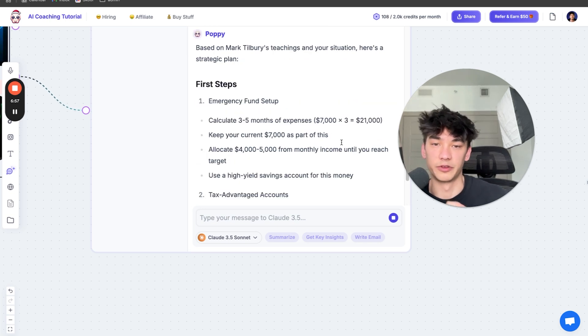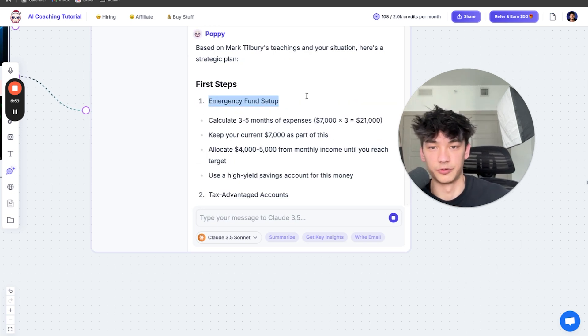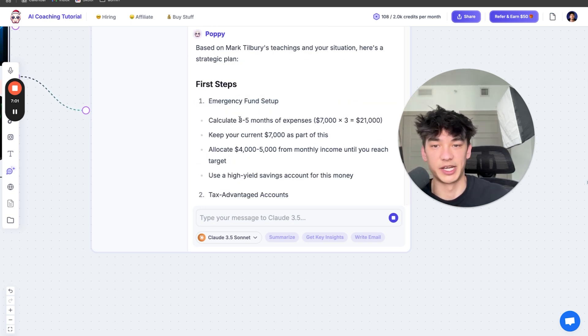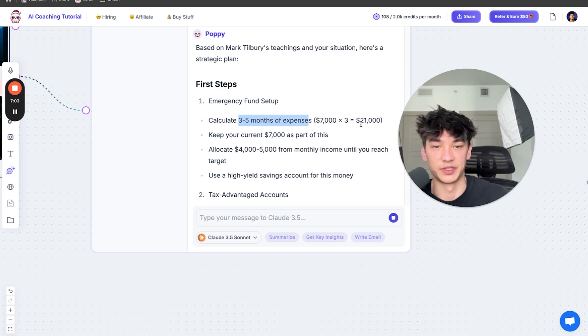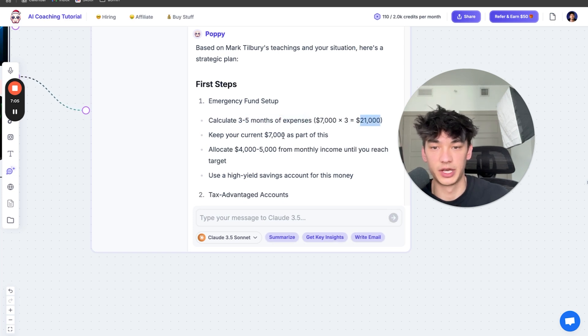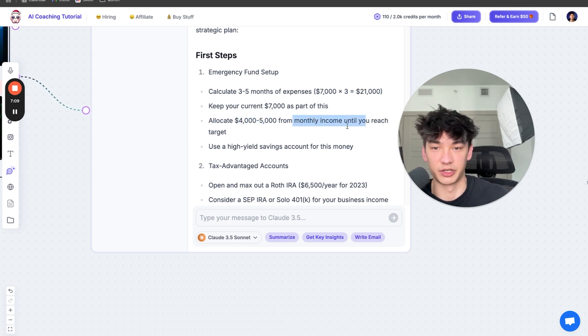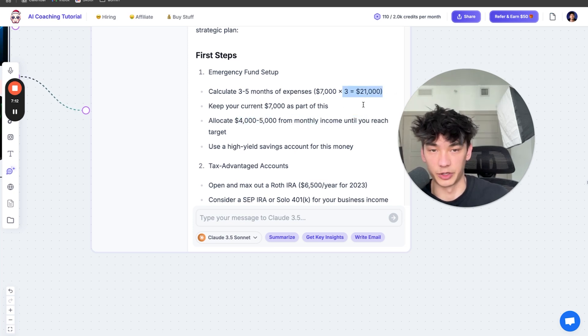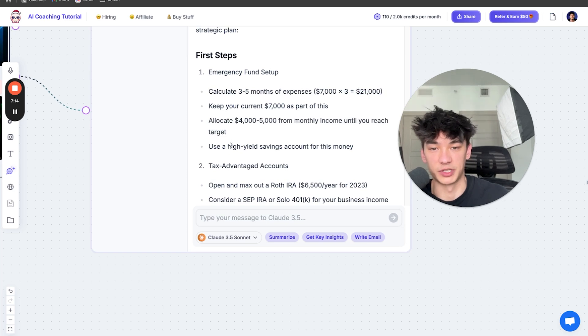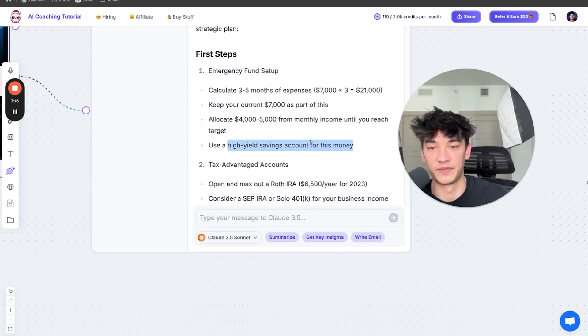The first steps for me are to get an emergency fund set up. So I need to calculate three to five months of my expenses, about $21,000, and allocate $4,000 to $5,000 of monthly income until I reach my target for my emergency fund set up. And I'm going to use a high-yield savings account for this money.